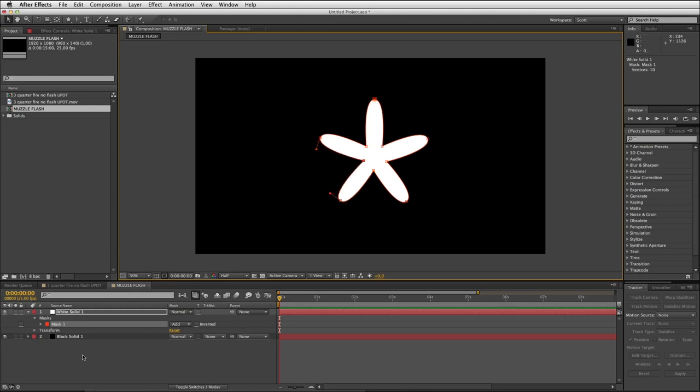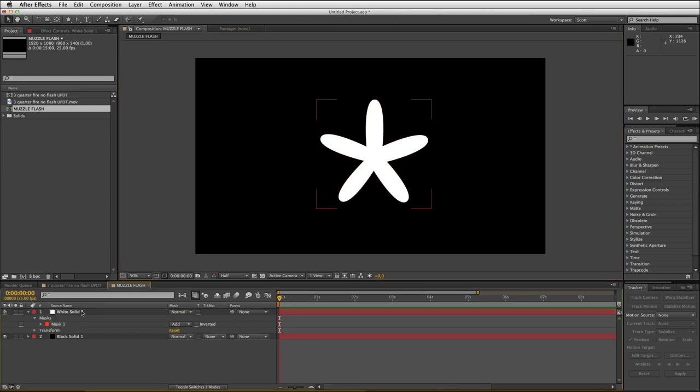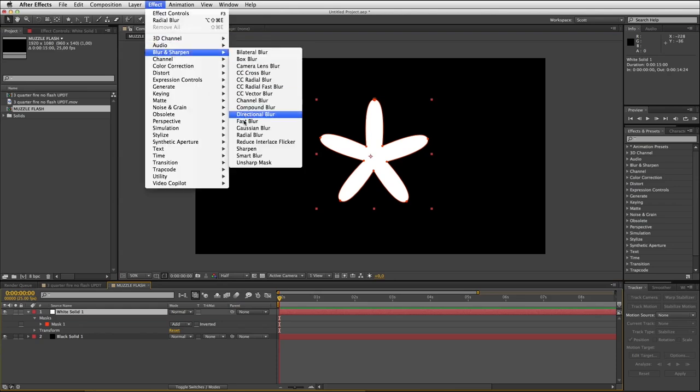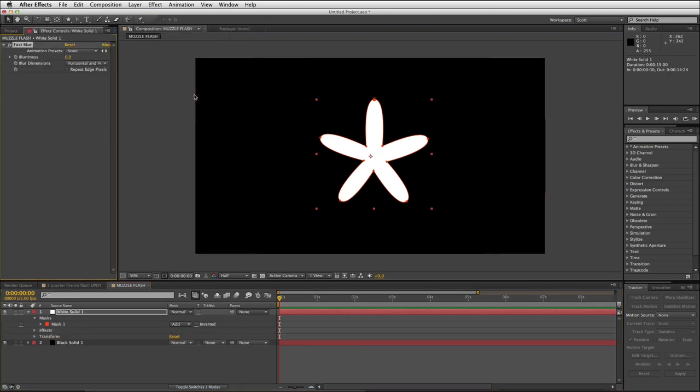Back to our arrow tool, then you're gonna grab these points here on the star and pull them into the middle a little bit. Try and keep it fairly concentric or symmetrical. You want to create a shape that looks something like that. Then to this we are gonna apply effect blur fast blur.